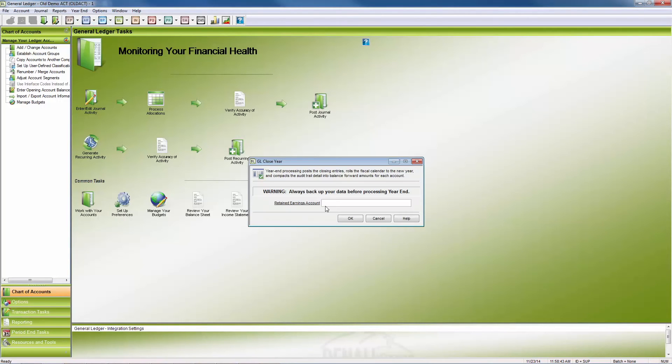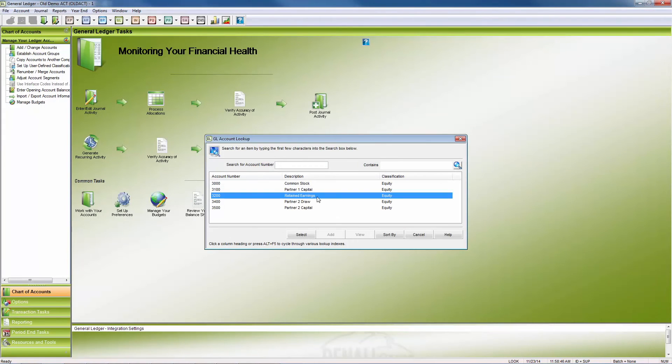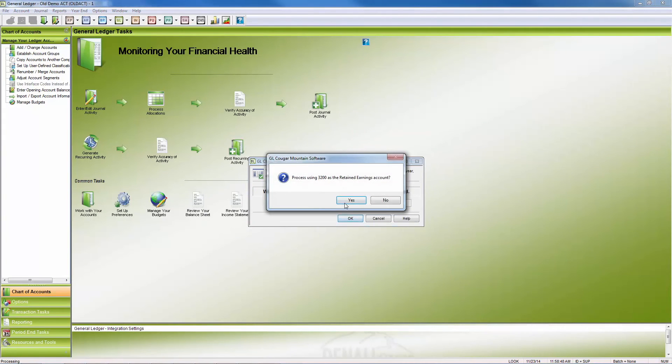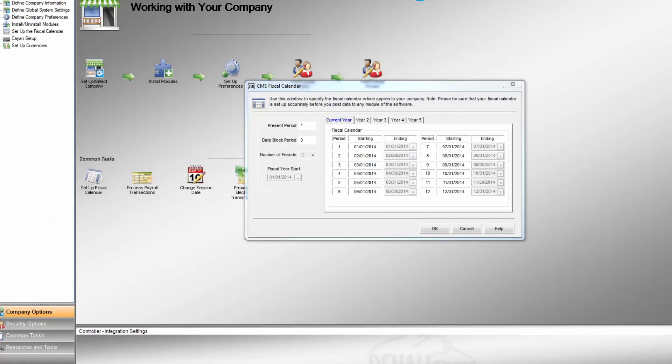The user only needs to choose a retained earnings account where the debit or credit will be sent. The closing report will show the final entries to all ledger accounts and the retained earnings account entry. The fiscal calendar will close the prior year and the five-year calendar will roll forward. Only adjusting entries can be made after the fact.